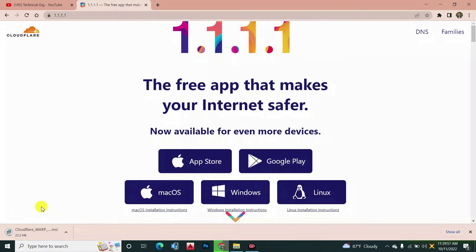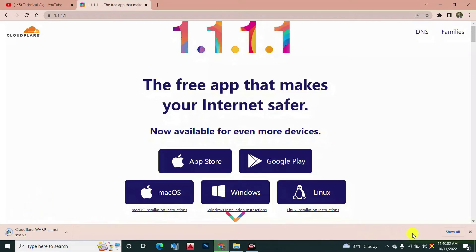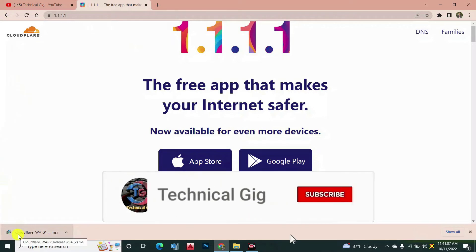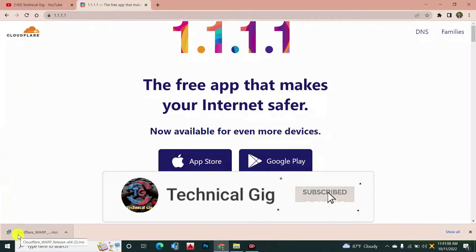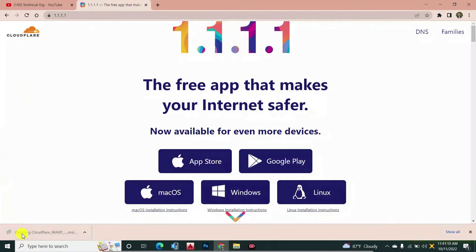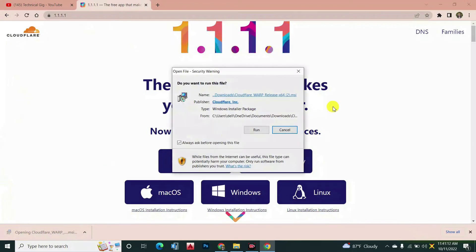It takes some time to download. Now you can see I have downloaded the VPN for free. Now I need to install it.